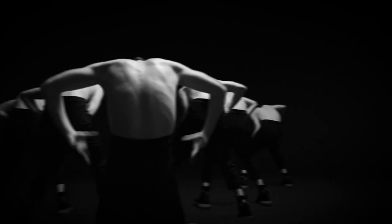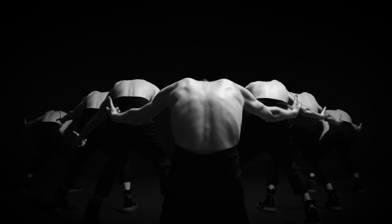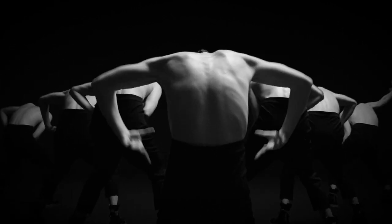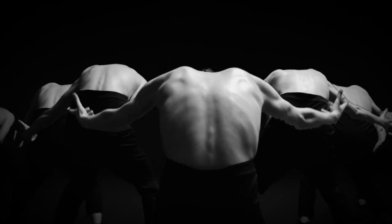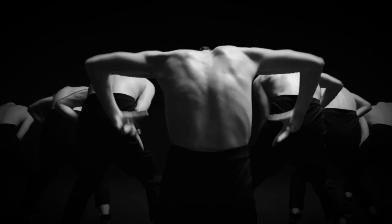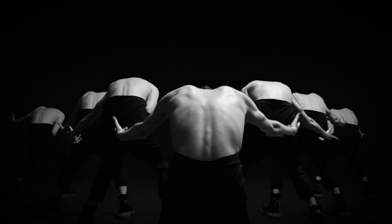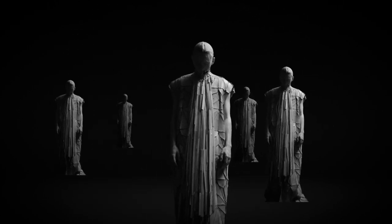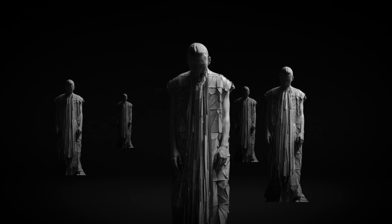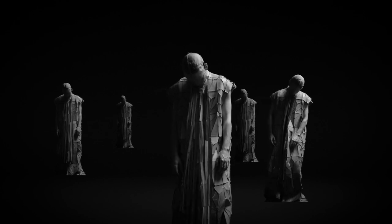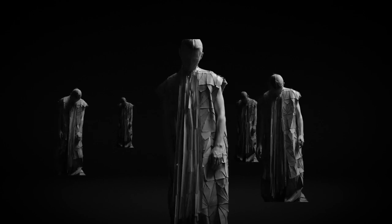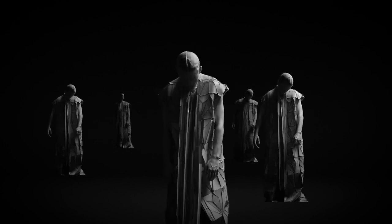A group of bare backs bent away from us, arms pulse and flex forwards, urging something on. An image appears upside down, rights itself, a crowd of hooded figures in long coats, heads bowed. They jerk, twitch, the image glitches.